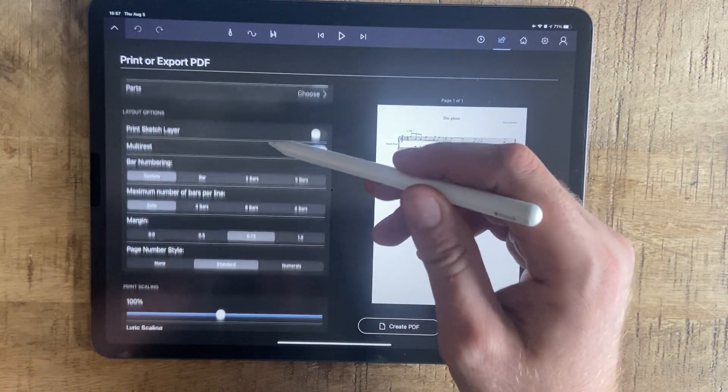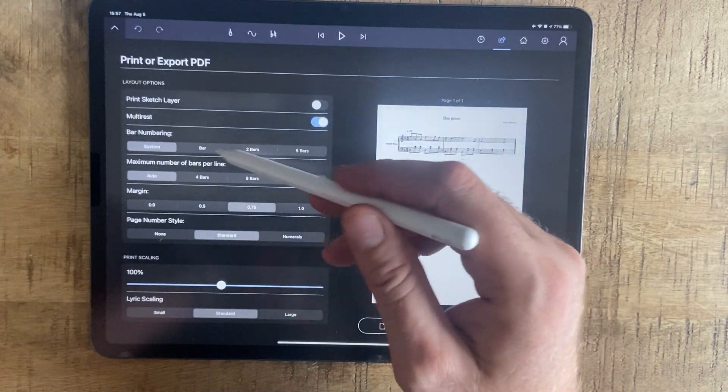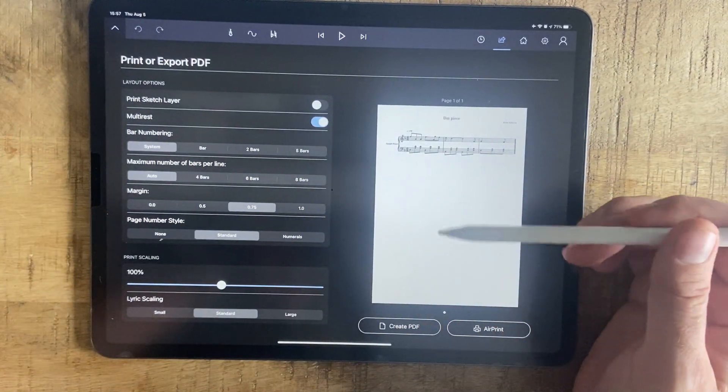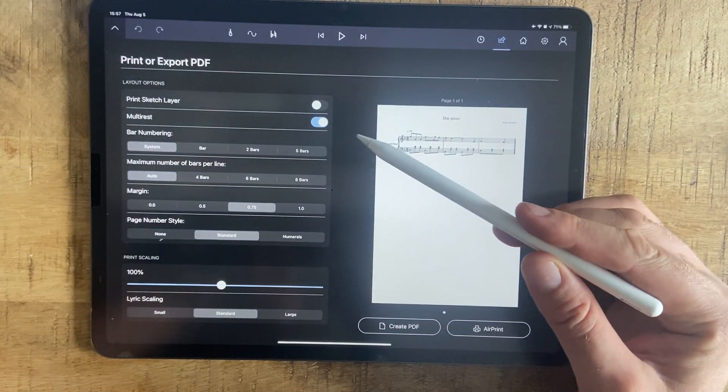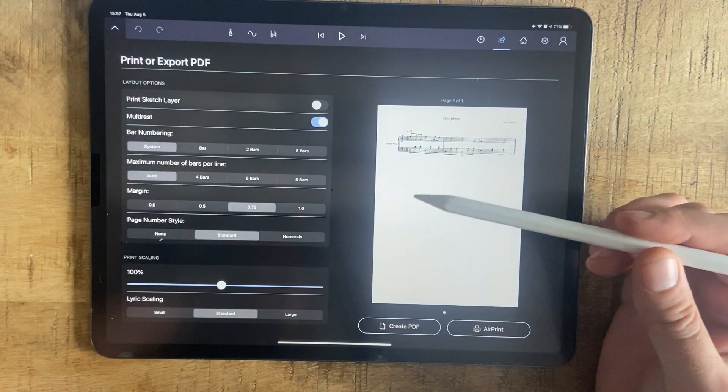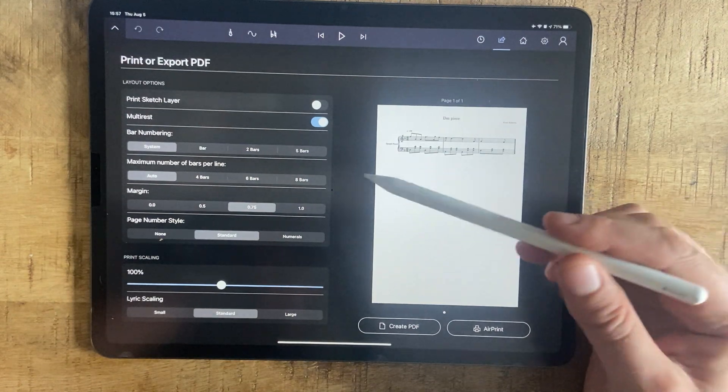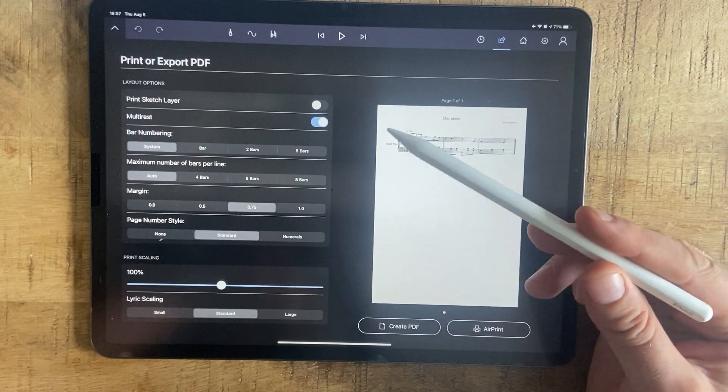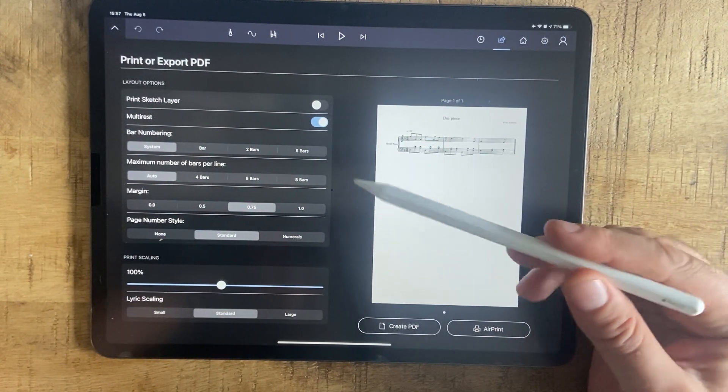And then you have all the numbering options of the bars, maximum number of bars per page, that's the size adjustment.